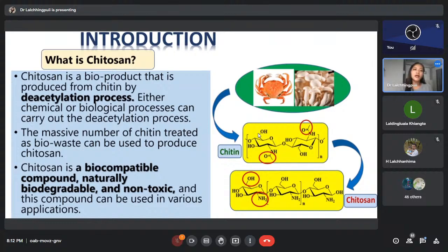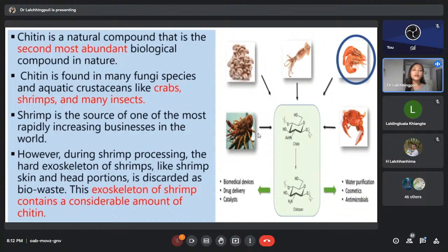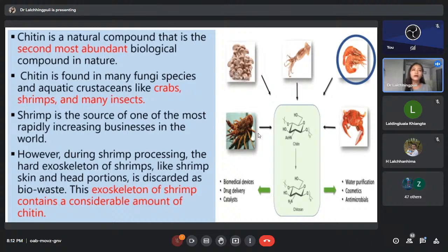We mentioned that chitosan is obtained from chitin — so what is chitin? Chitin is a natural compound that is the second most abundant biological compound in nature. It is found in many fungi species and aquatic crustaceans like crabs, shrimp, and many insects. Tonight I will talk about the production of chitosan from shrimp only, because it is the most common one.